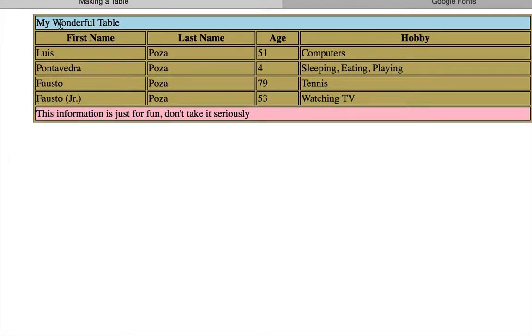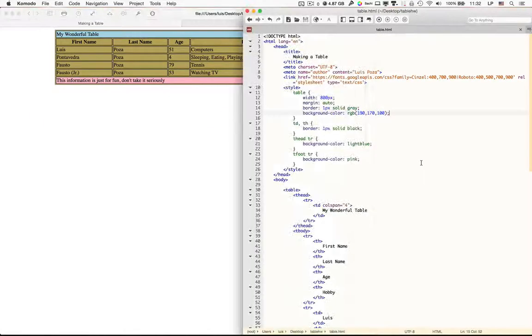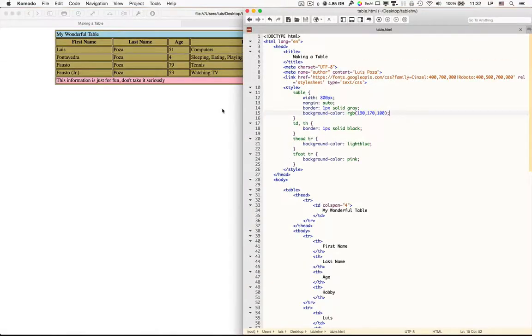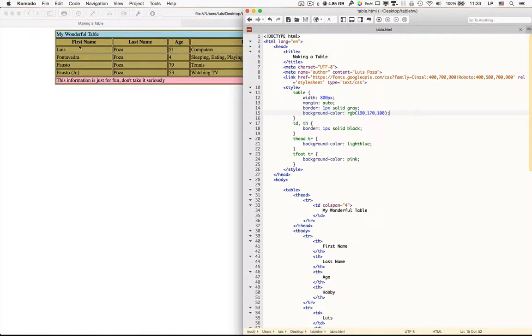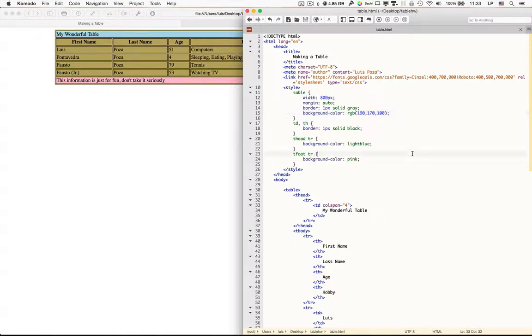So that's the entire background for everywhere in the table. Notice that we have different background colors here because in those cases we made the table row background for the thead and the tfoot different. Now there is no background color for the tbody rows, therefore those stay blank and they just show the background color for the whole table. But if you put in a background color for rows, then that will override what's in the entire table.